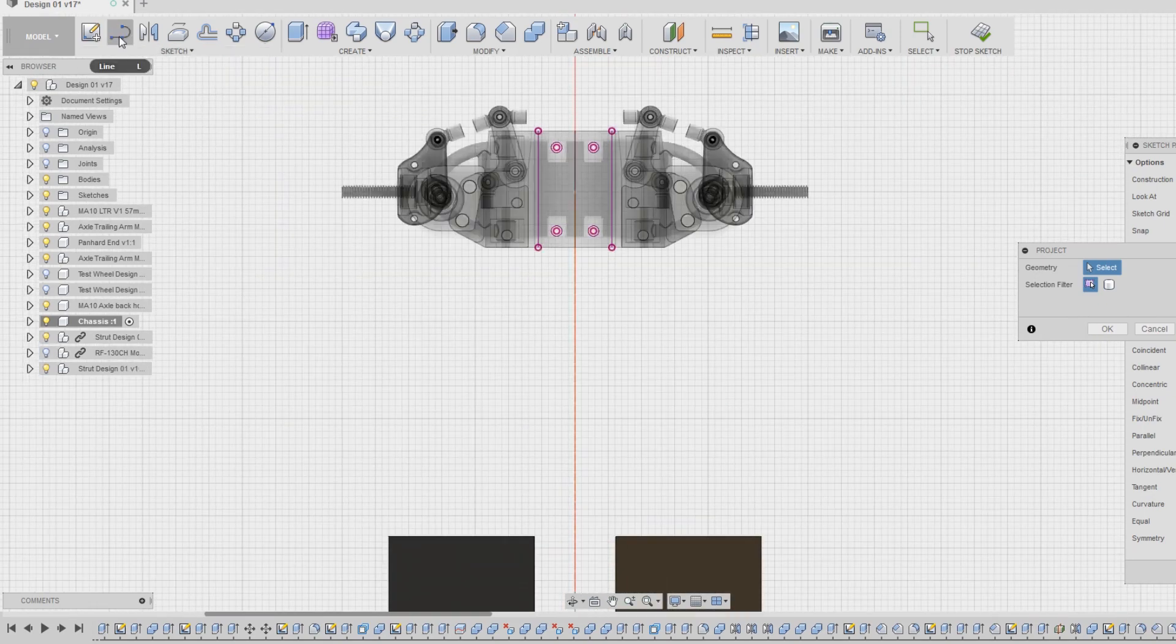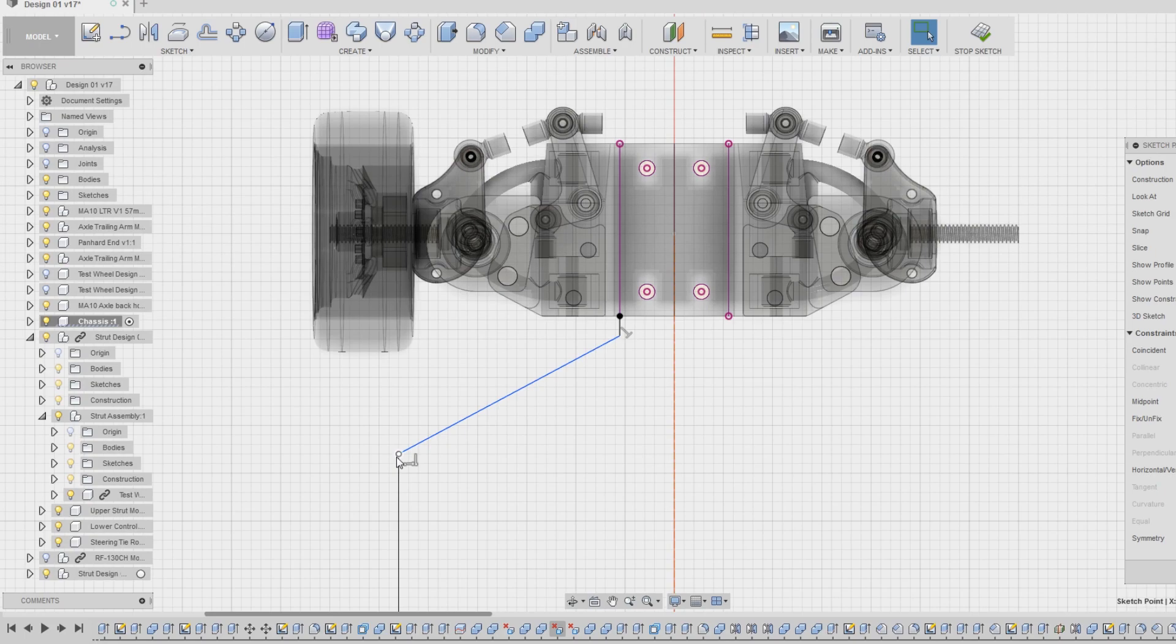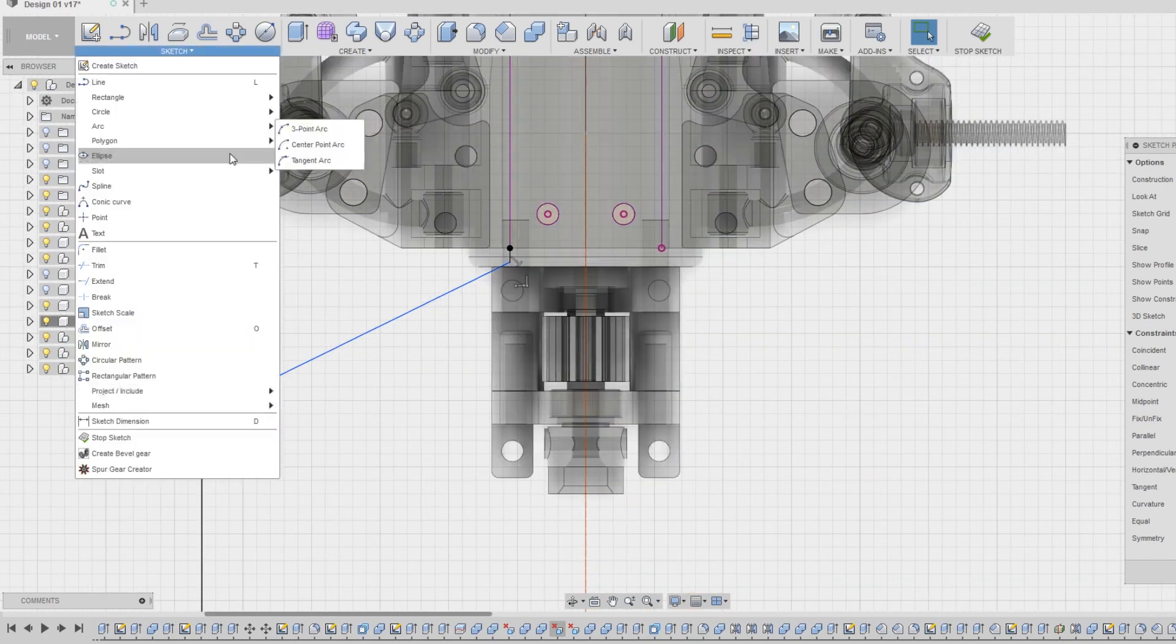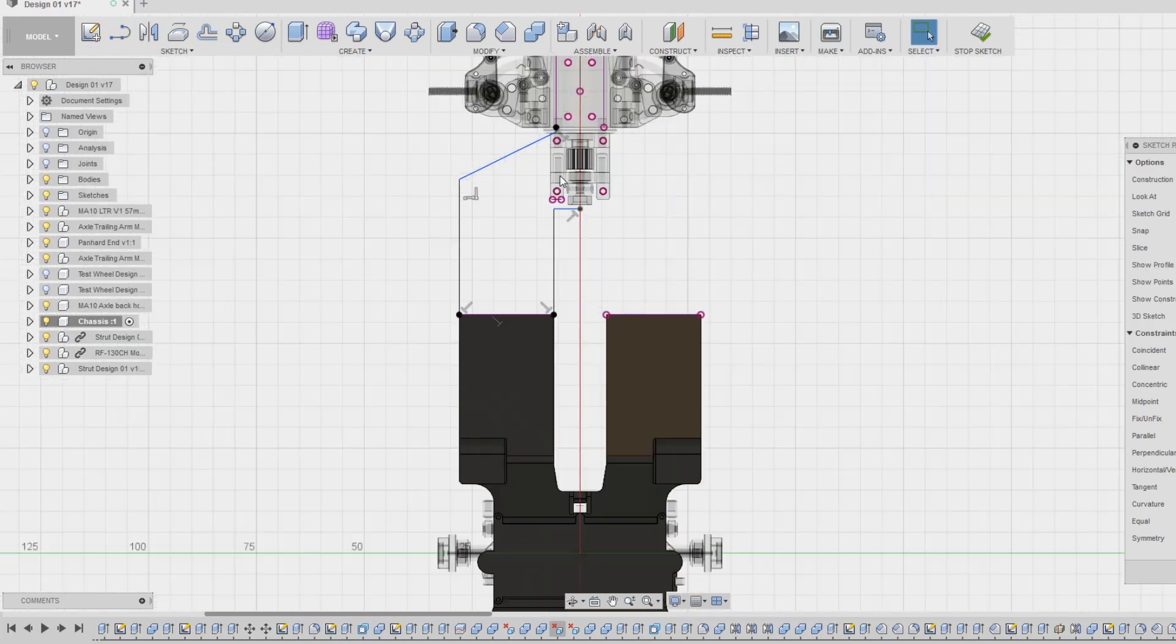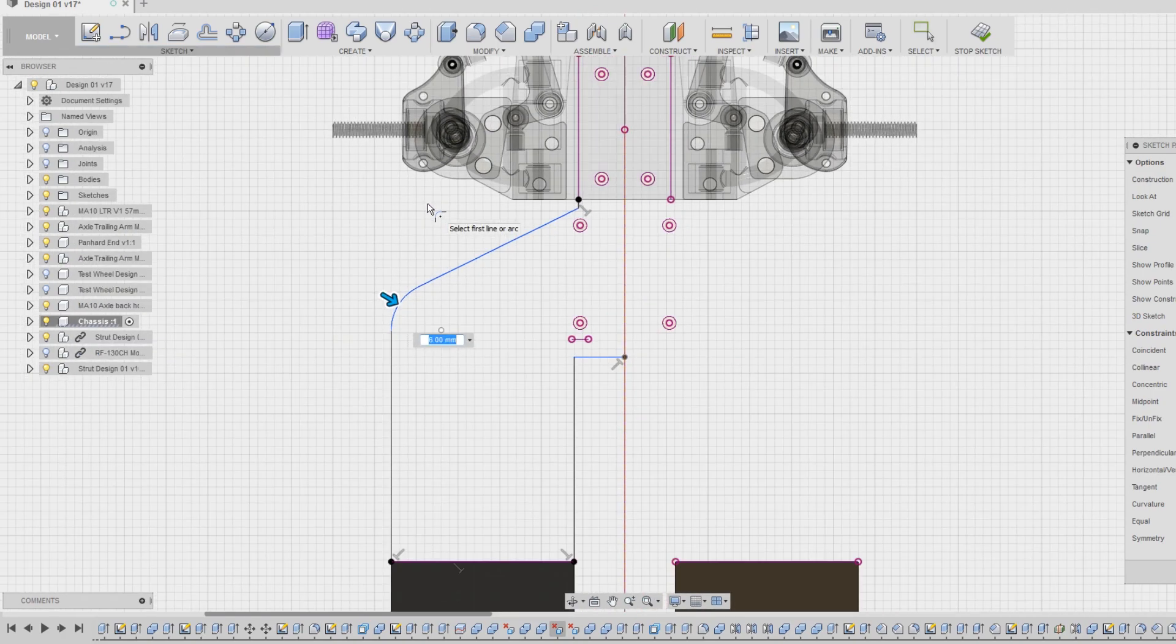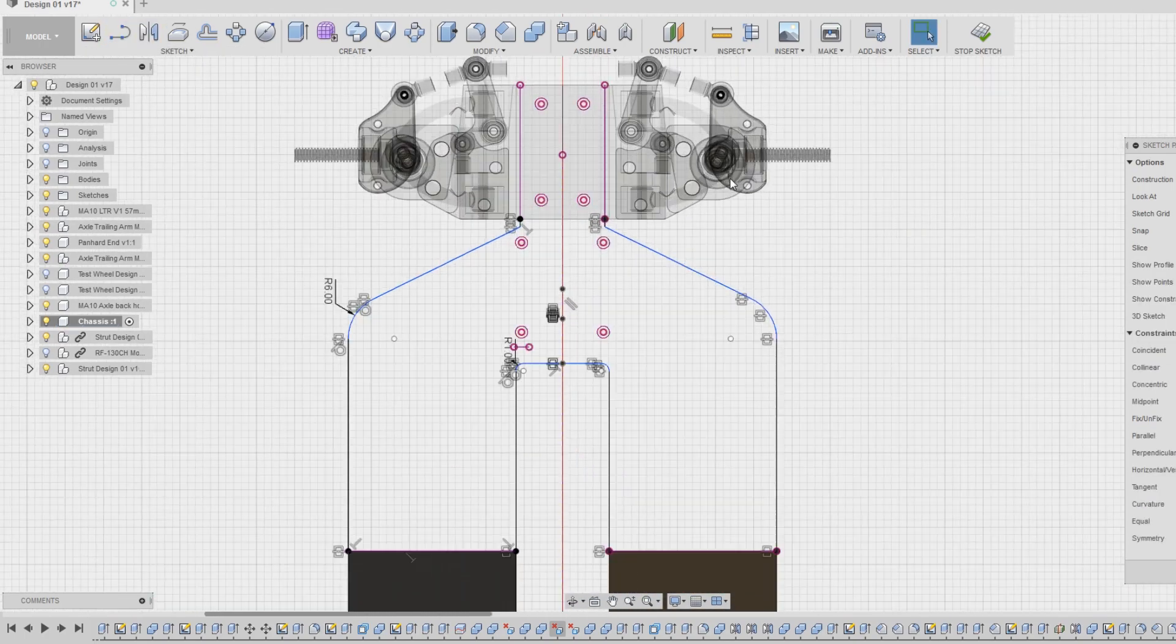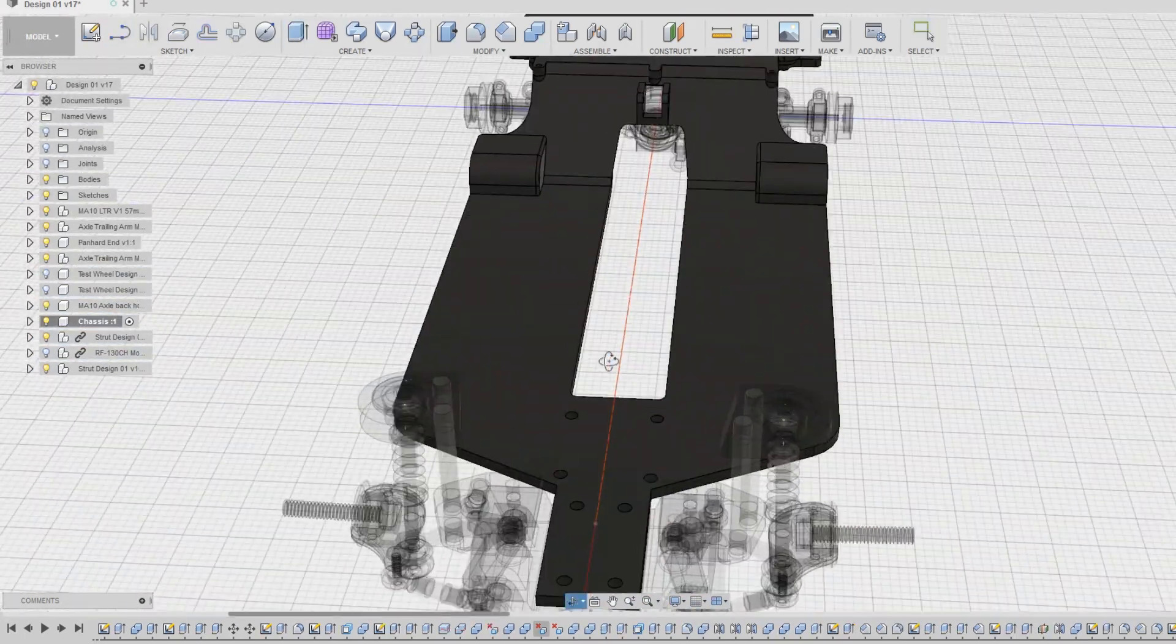Some things I was keeping in mind was to make sure that there is plenty of clearance for when the front tires are turned and that there is room for the drive shaft and torque arm. I then extruded from the sketch, combining it with the rest of the chassis.